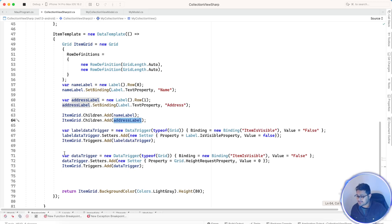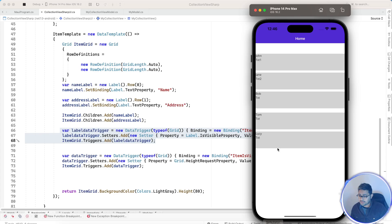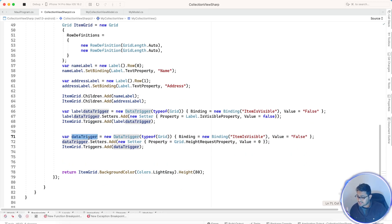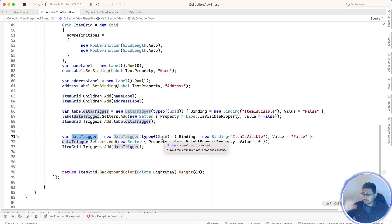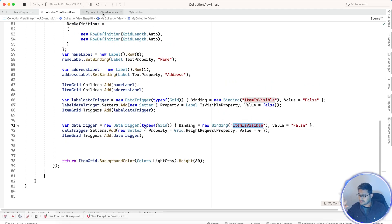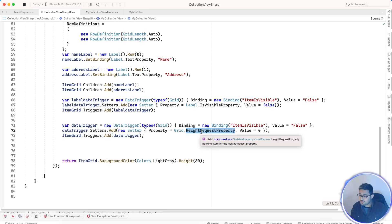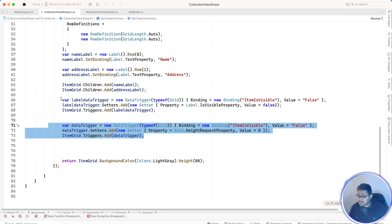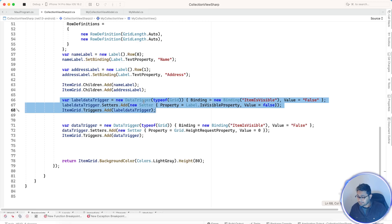Now we're going to create a DataTrigger in C#. For each Grid, we add Grid.Triggers with a data trigger. The trigger says: if the Grid's IsVisible property is false, set HeightRequest to zero. This item grid is the main grid for each individual cell. If the IsVisible property is false, we set the height of that individual grid to zero.